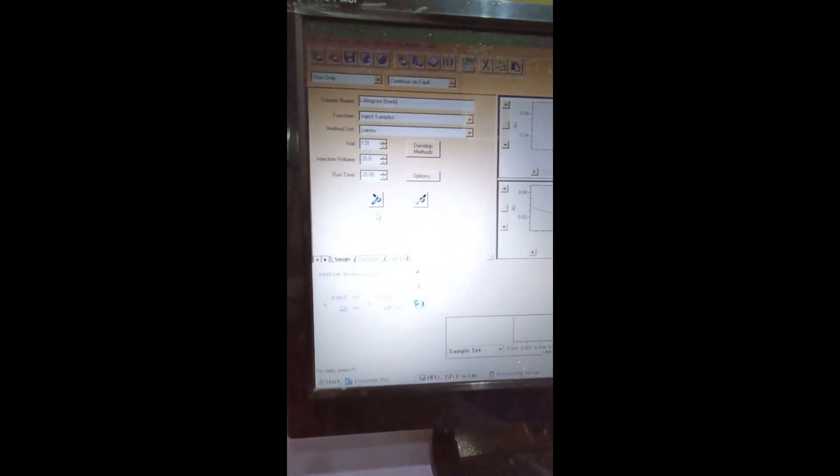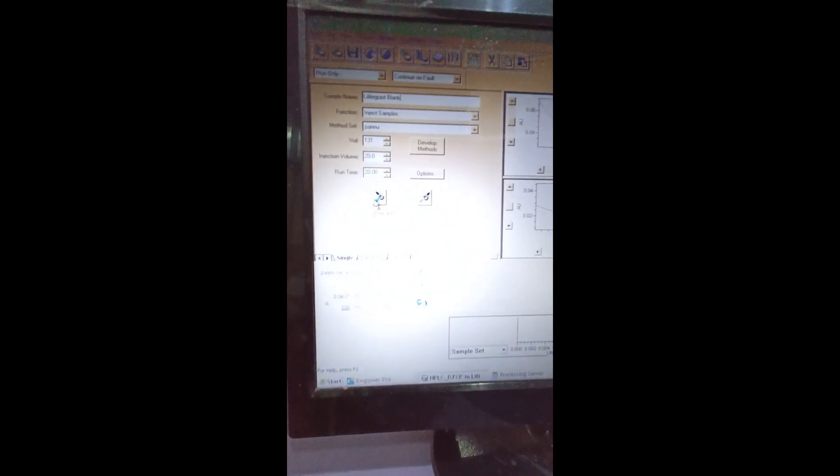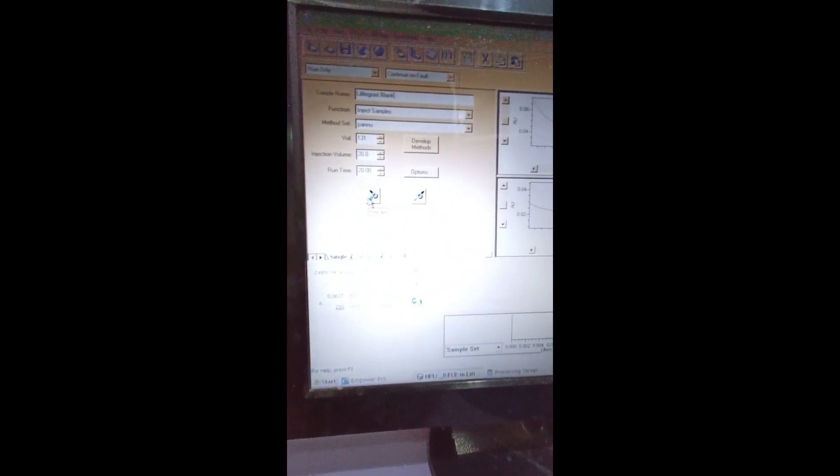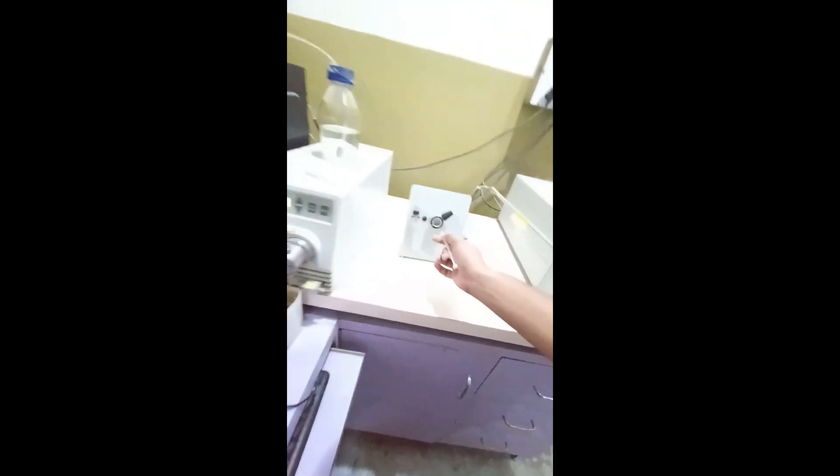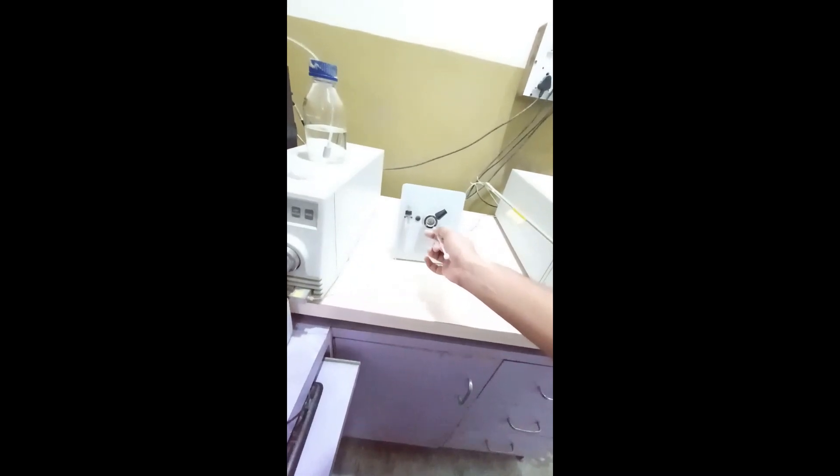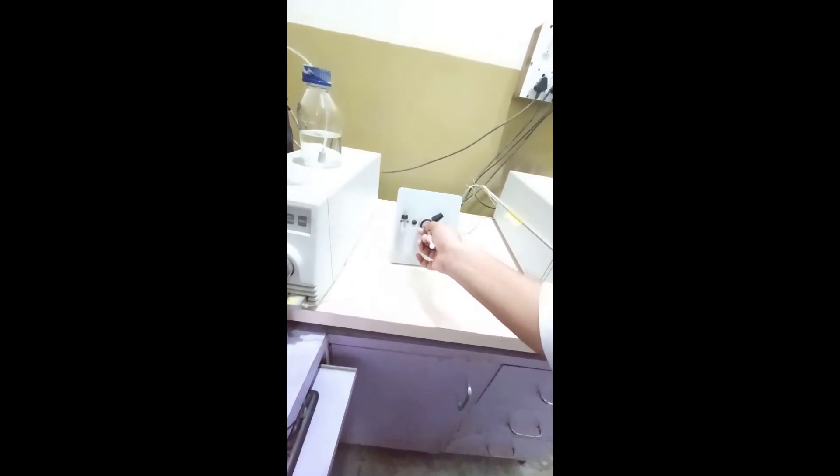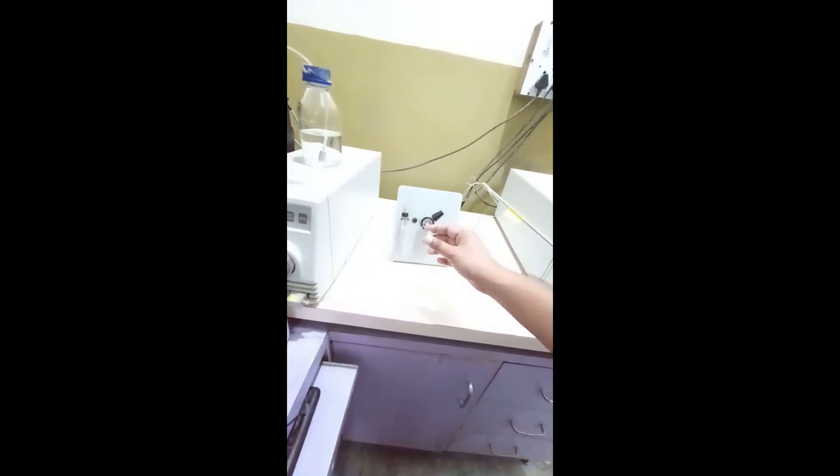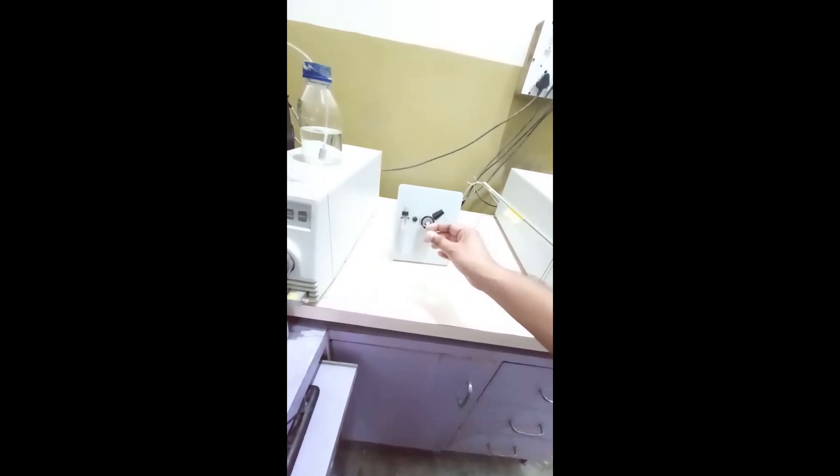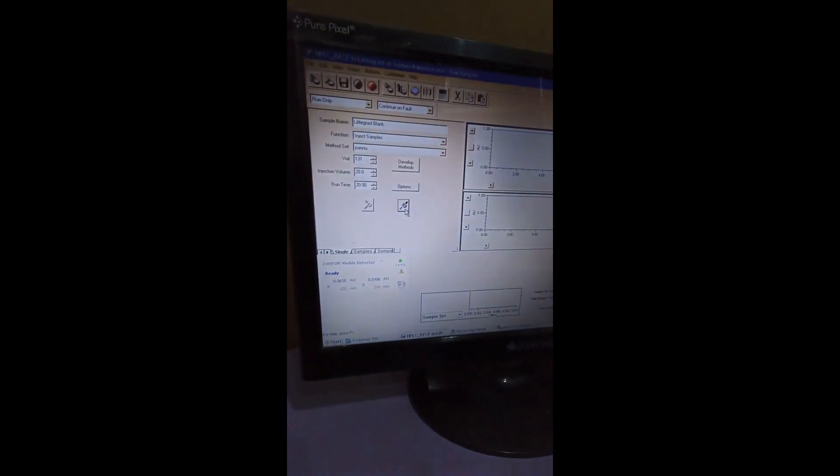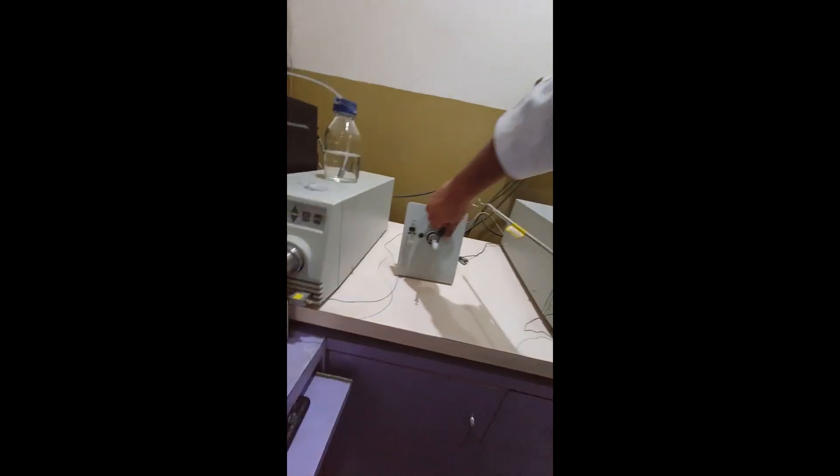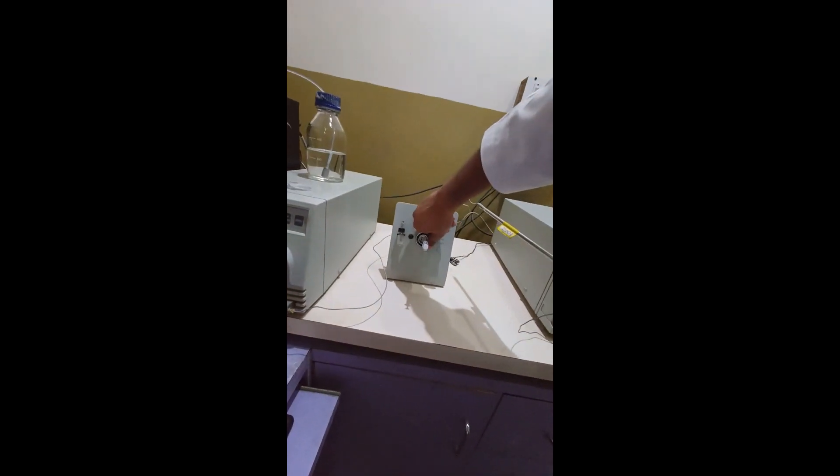And now, I will click on prepare and inject the blank. Again, click on the inject and pull down this knob.